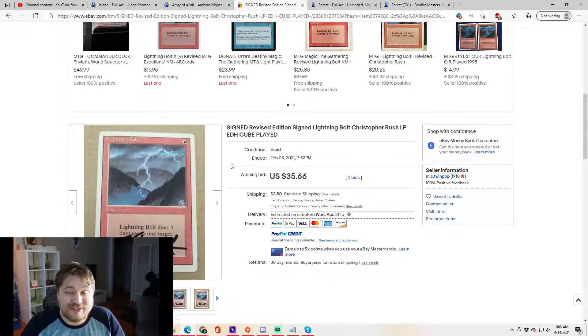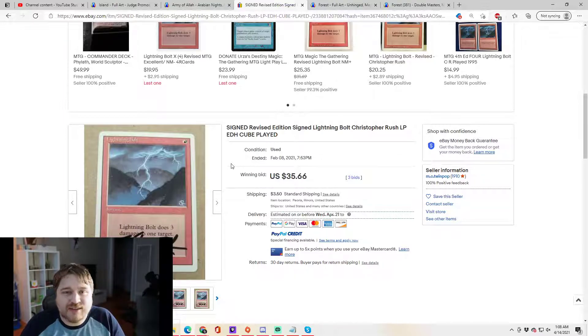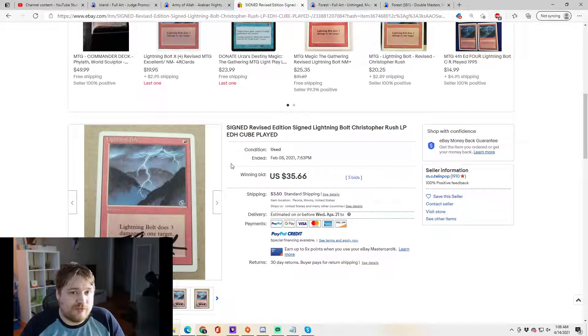So artist signatures are again, just a special version of a card. But they are on a virtual reserve list. In other words, there's a finite supply. There won't be more of them made. And whatever the prices are, we should probably see them increase in the future.